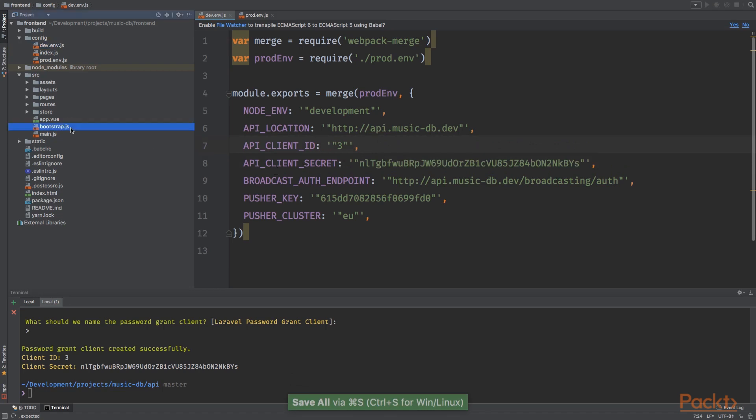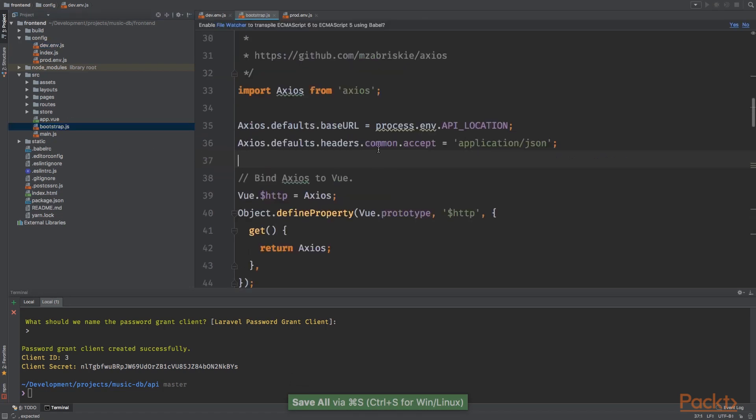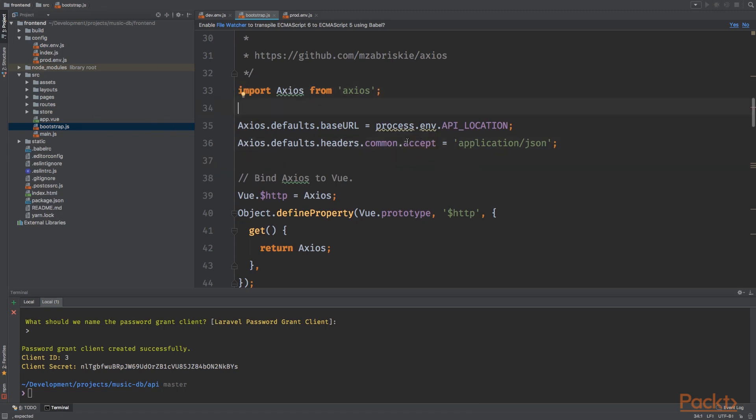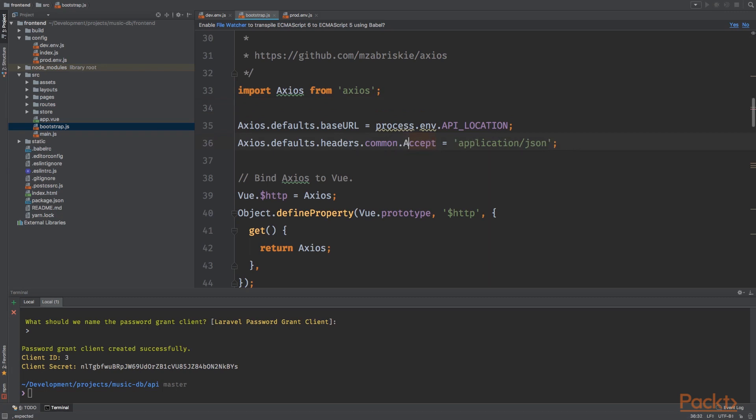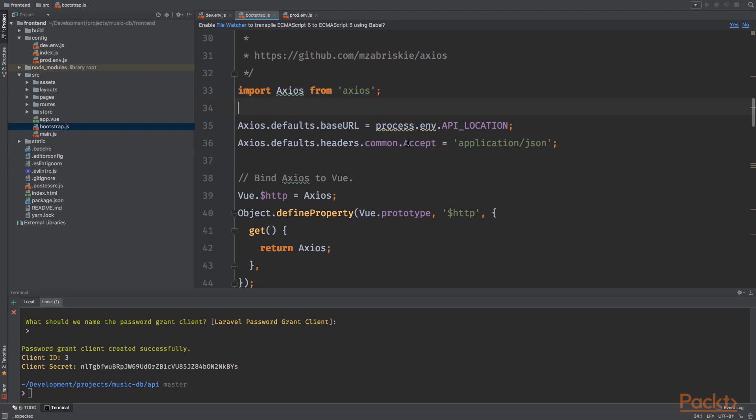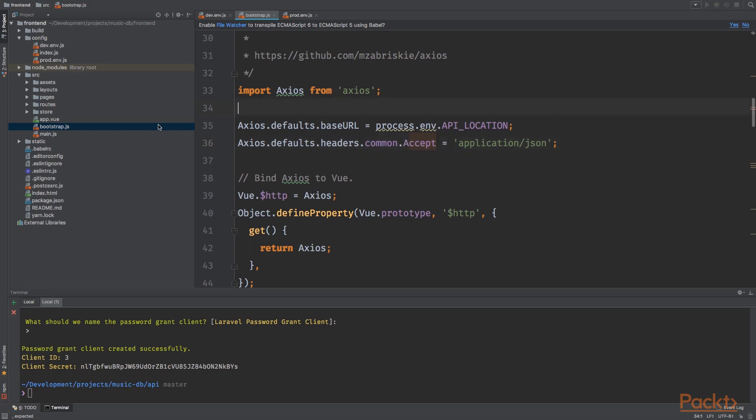And by the way, I noticed a bug when we initialized the Axios instance. This should be a capital A instead of a lowercase a. I've been searching 15 minutes for this bug and found it recently. So yeah, replace the lowercase a with the capital A.